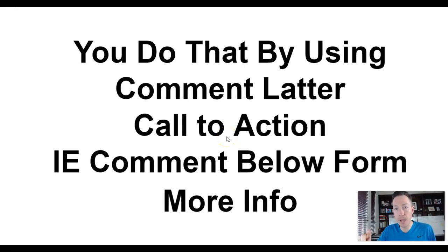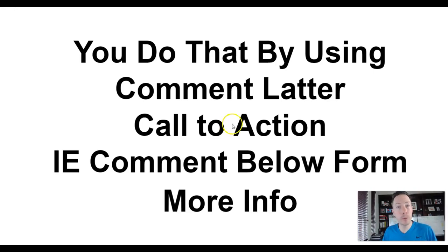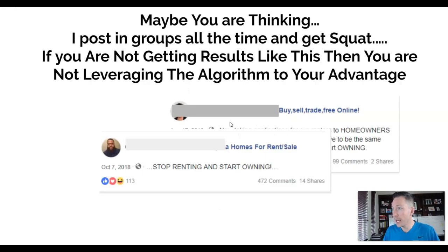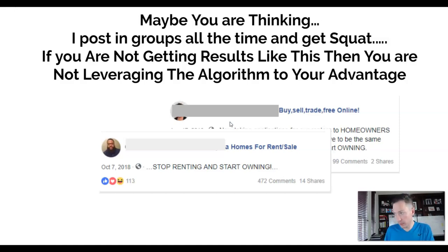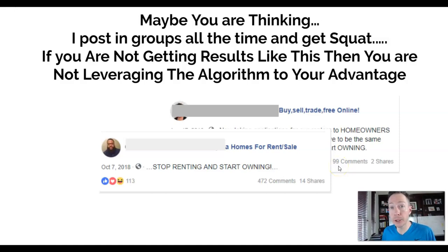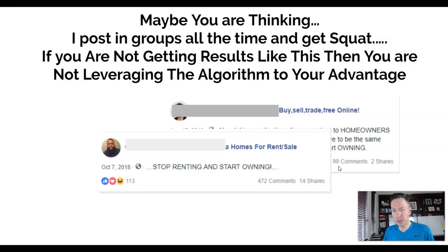Because we're doing this organically, we don't have the ability to just pay for reach like paid advertisements where you say 'here's five bucks, show it to this many people.' This is how we can do it all for free. If you're not getting results like 472 comments or 99 comments on a post, it's probably just a matter of not using the algorithm to your advantage. I'm going to share a couple of these organic post templates with you.